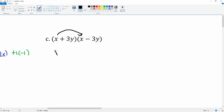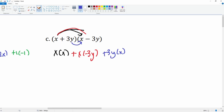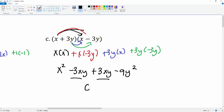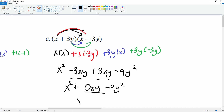Part c: distribute x times x, then x times negative 3y gives negative 3xy. Then 3y times x gives positive 3xy, and 3y times negative 3y gives negative 9y squared. These two middle terms are like terms, combining to get 0xy. Bring everything else down: x squared plus 0xy minus 9y squared. No one writes that 0xy, so the final answer is just x squared minus 9y squared.